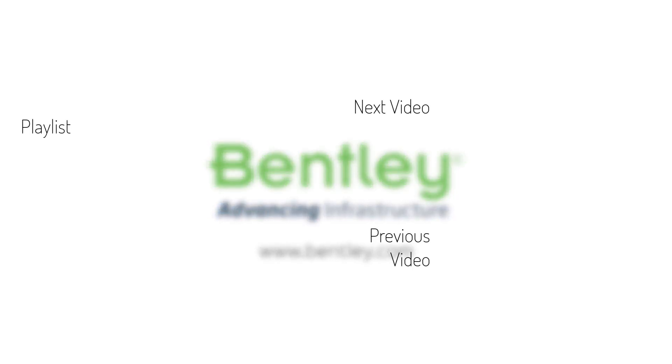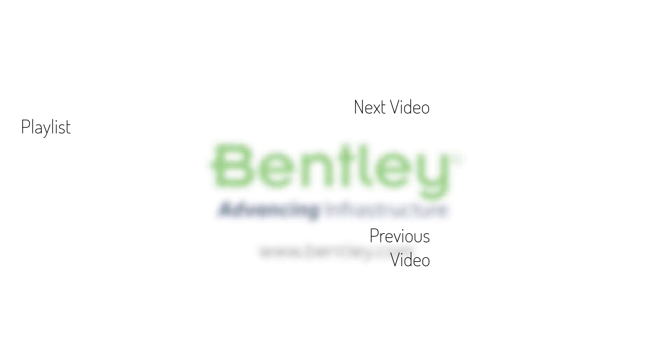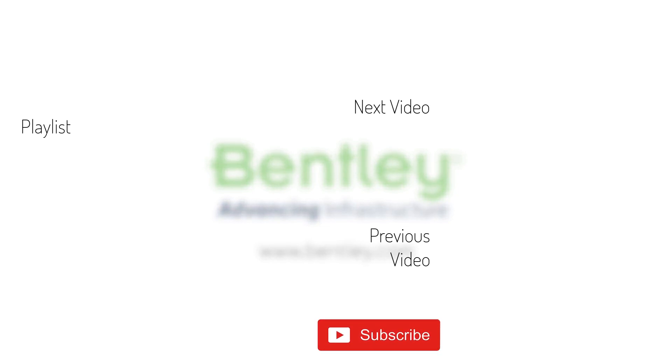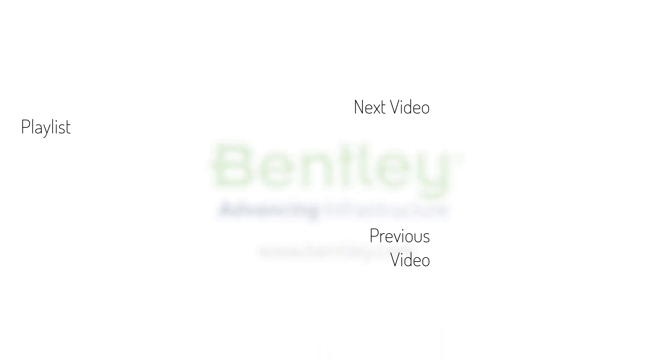If you found this video helpful, please give it a like. If you want to see more such series, consider subscribing to our channel. Thank you and see you next time.